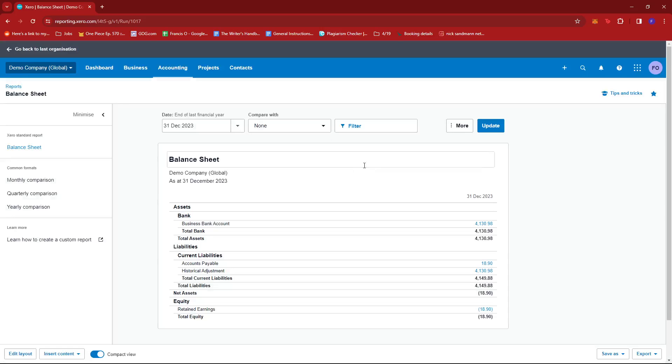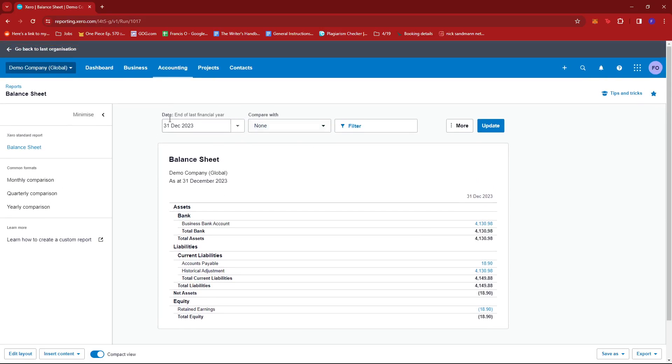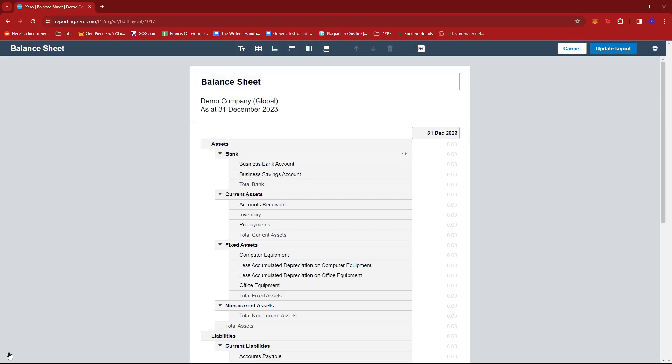Now once we open it, we can see this page right here. On the bottom left section of the screen we can edit the layout, so we're going to go ahead and do that. Now it'll show us a more structured version of that report.